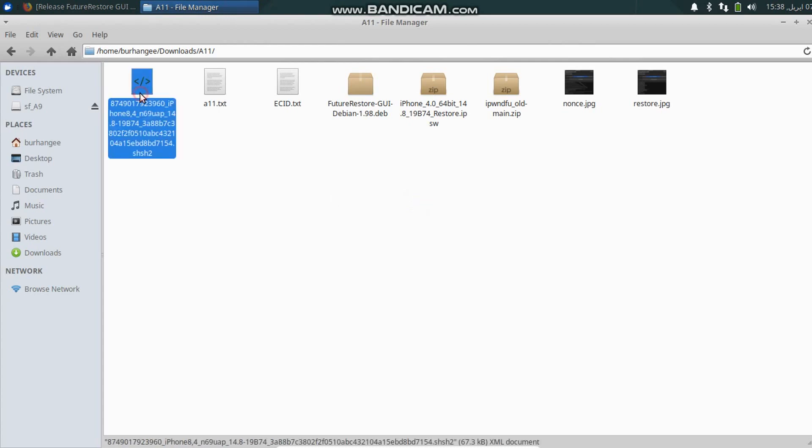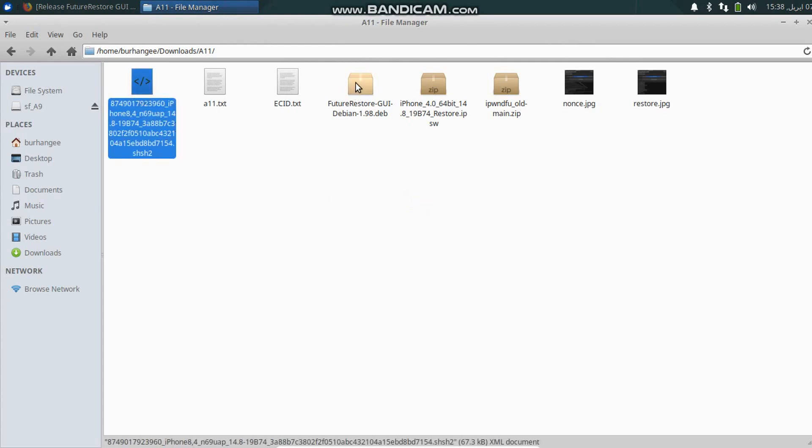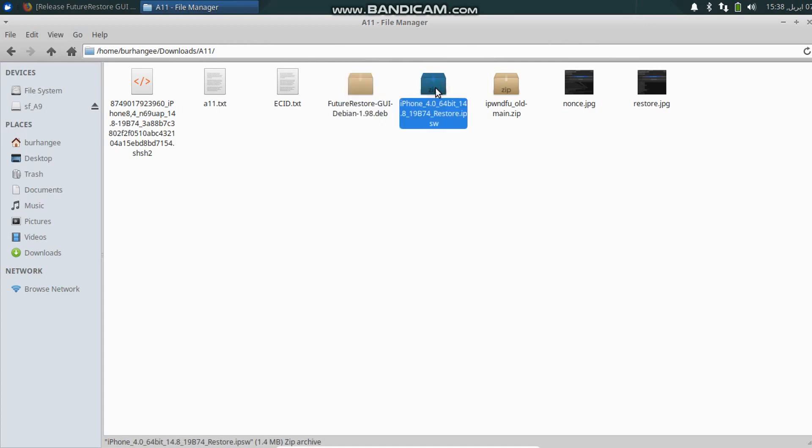Once done, you have all these files. You will have the blob, you will have the FutureRestore GUI, you will have the IPSW you want to go to, and iPhoneDFU for A11 devices.